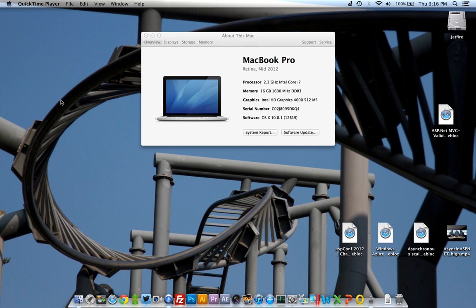A couple of people have asked me what it's like to develop on a MacBook Pro Retina display ever since it came out if you are a .NET developer. So let me just show you instead of trying to explain it.